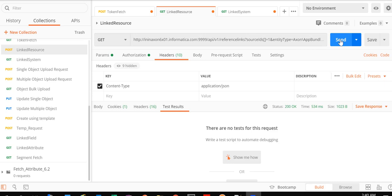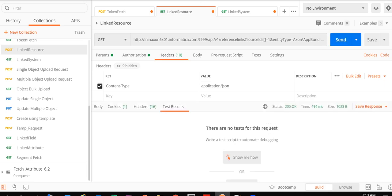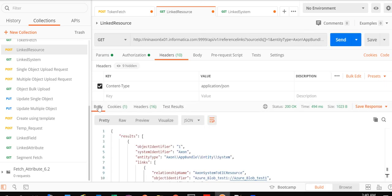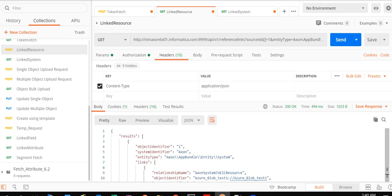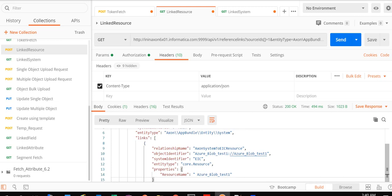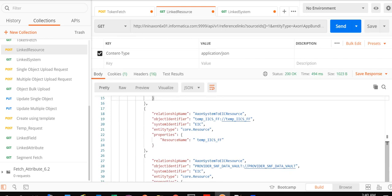If the request is correctly formed, we will fetch the resource information. As you can see, we have fetched the relationship details between the Axon system and EDC resource. The Axon system with ID 1 is linked to three EDC resources, as we saw earlier in our Axon instance.